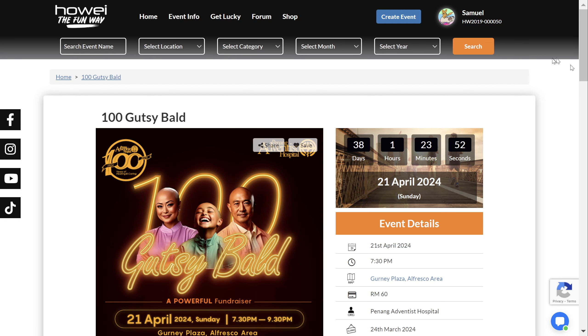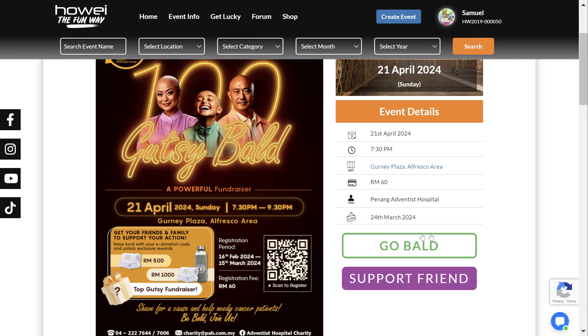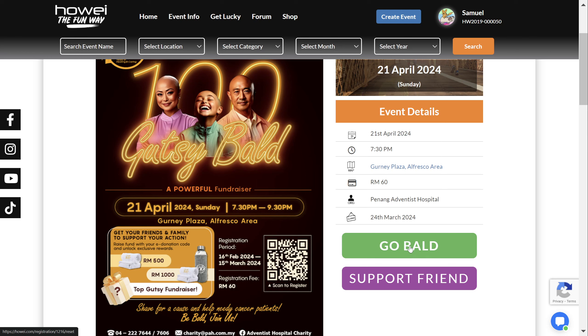So you may have seen some of our donation events lately, like this one, the 100 Gutsy Bald. So to sign up, you just click this Go Bald button and fill out the details.